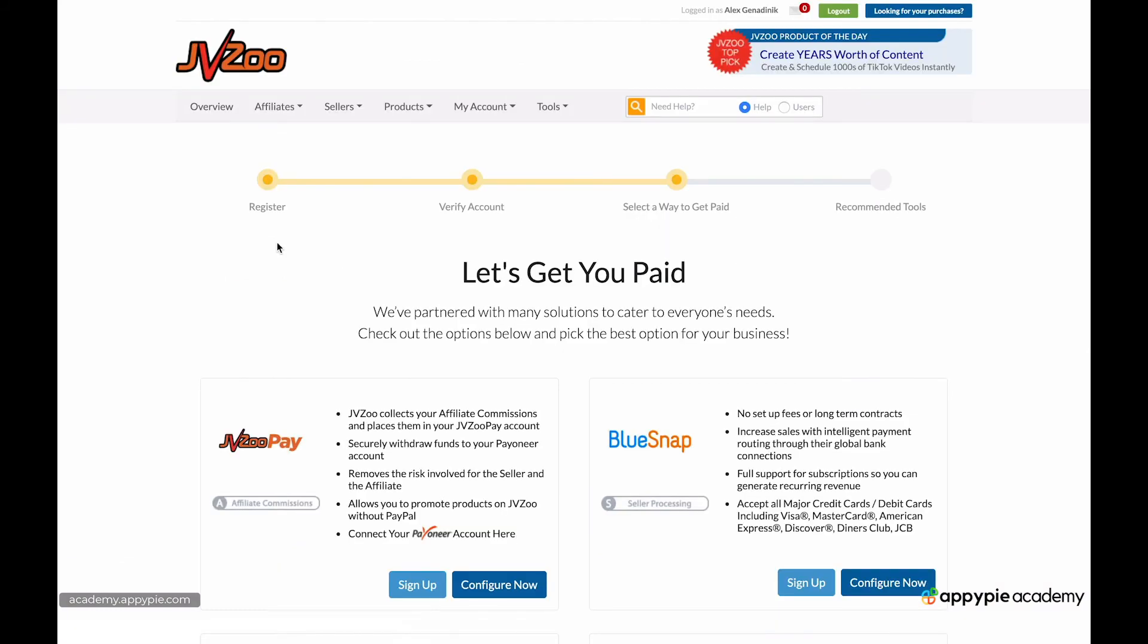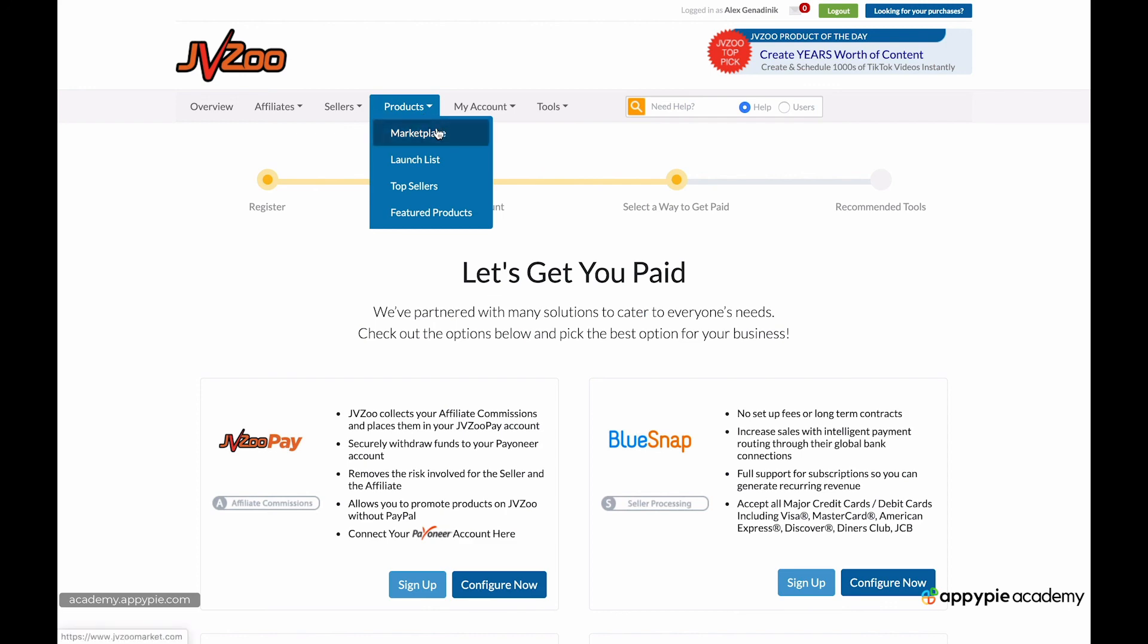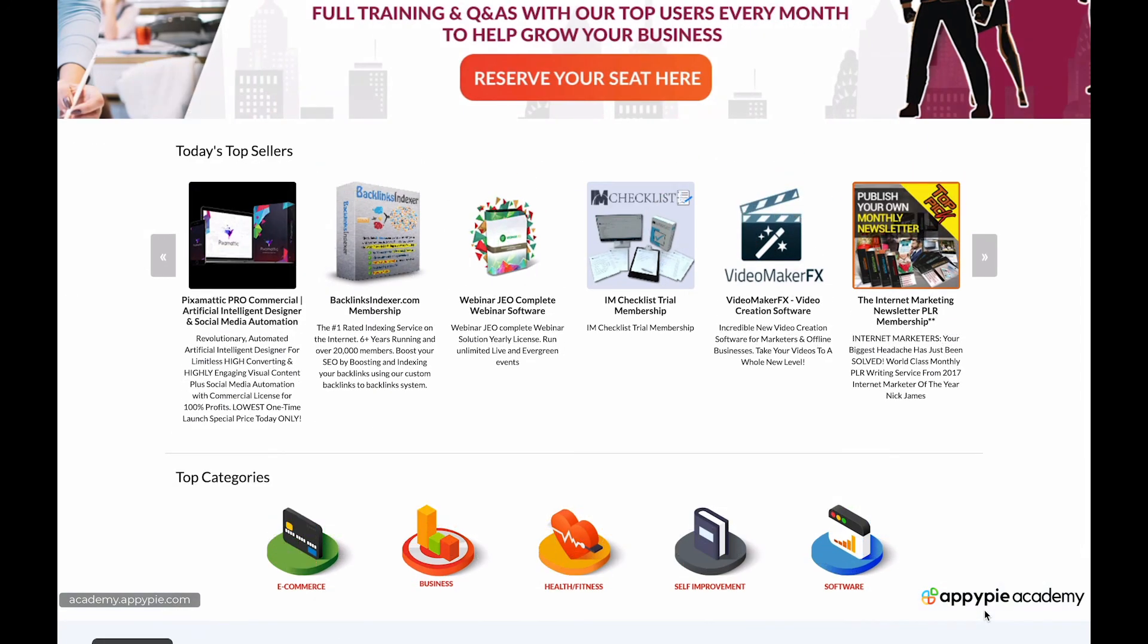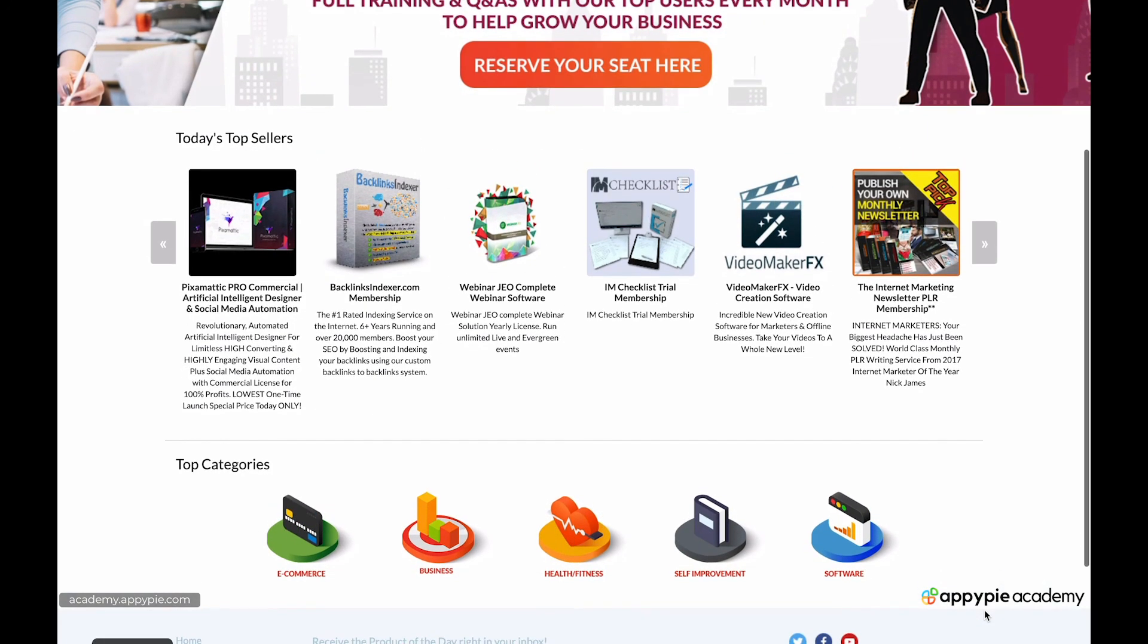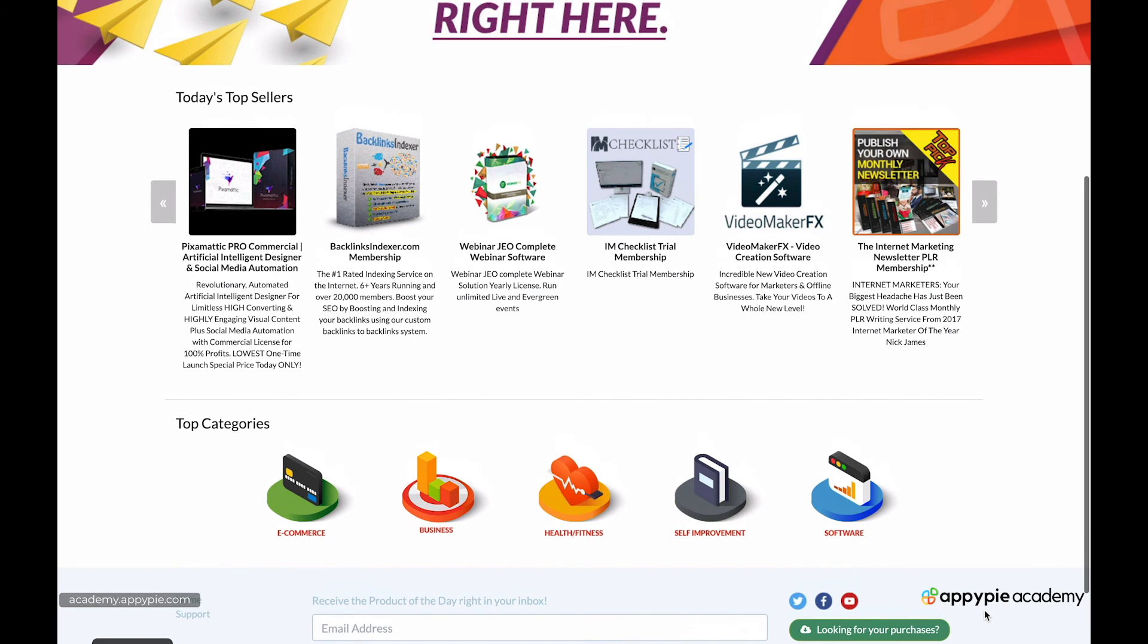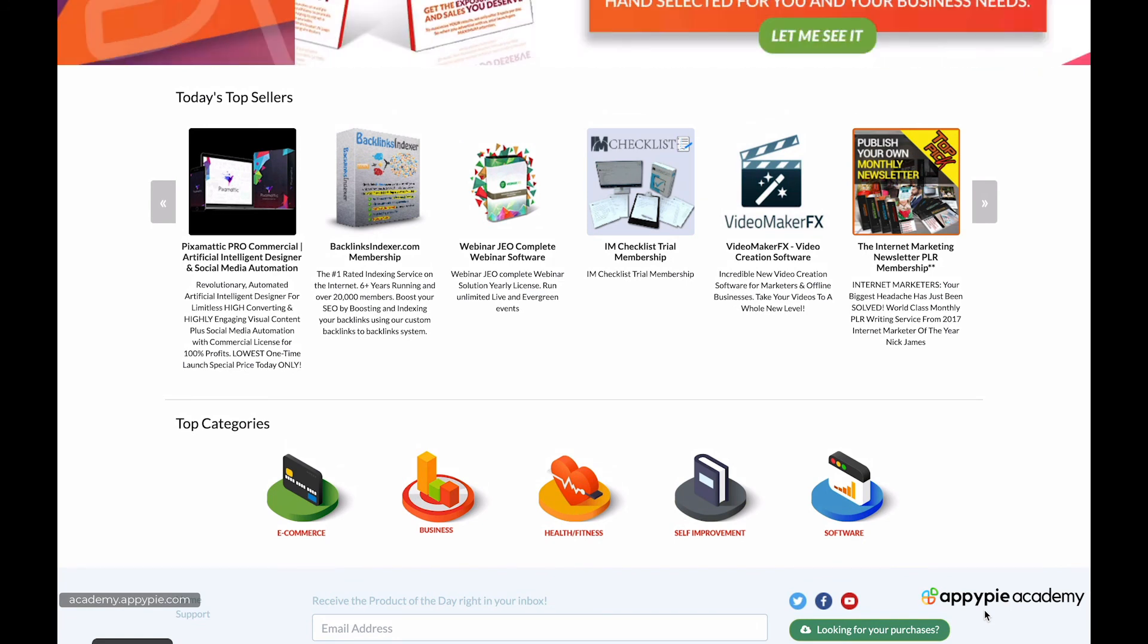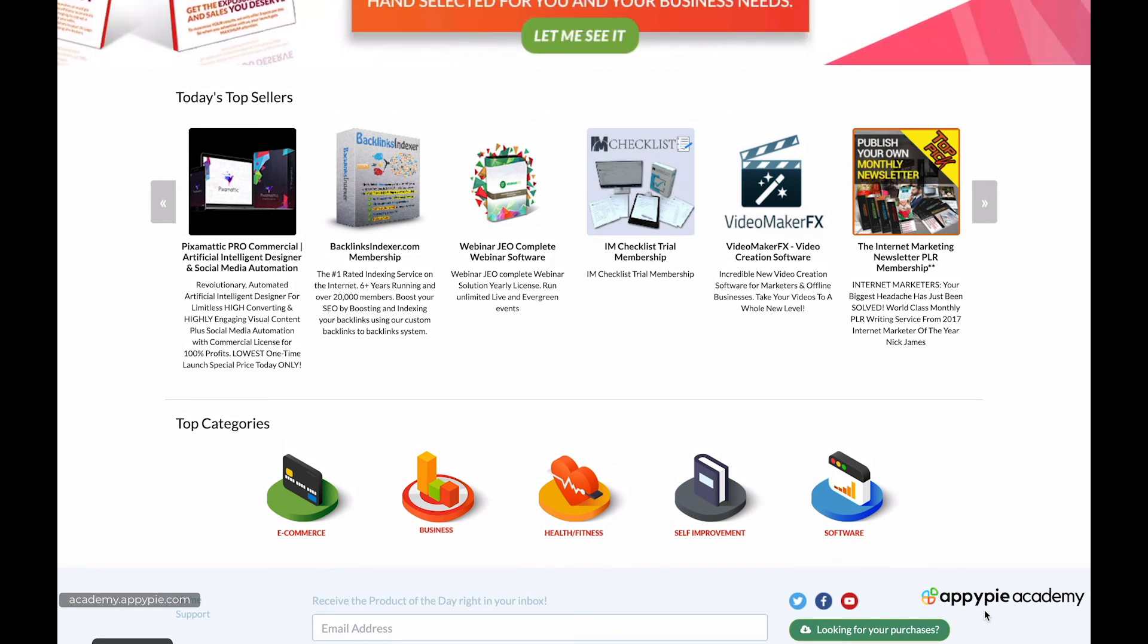And once your account is set up and you have a way to get paid, you can begin exploring products. So you can go to the marketplace and start browsing different offers that you can begin to sell as an affiliate on JVZoo. And we'll start exploring that in the next video. This video was just to get your account set up.